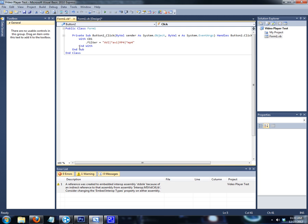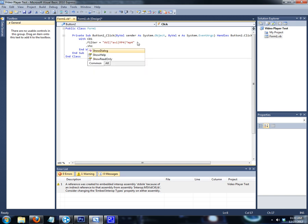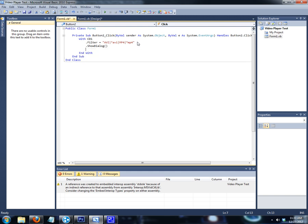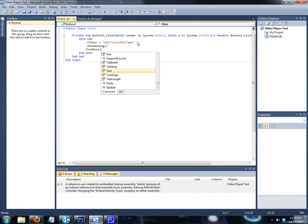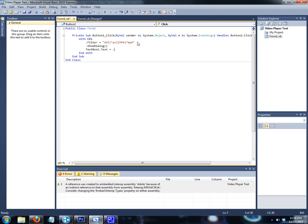Note that MP4s aren't going to work for everybody because you need codecs. I'll leave a link in the description for free codecs if you don't have any — they allow you to play MP4s. After the filter line, underneath that put '.ShowDialog', then Enter. And then put 'TextBox1.Text = .FileName'.